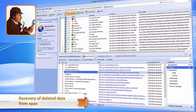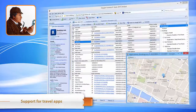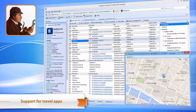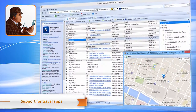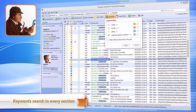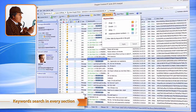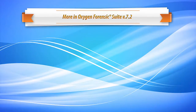Recover deleted contacts, chats, and more. Keep track of all user movements using data from popular travel and booking applications. Use your own keywords to find vital evidence in one click.